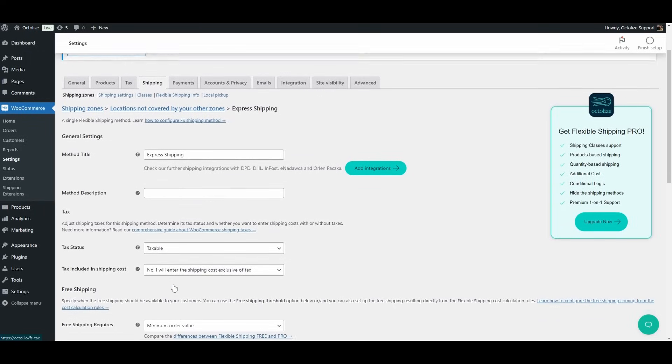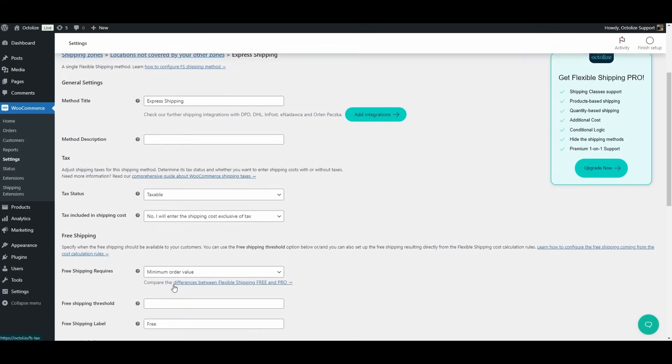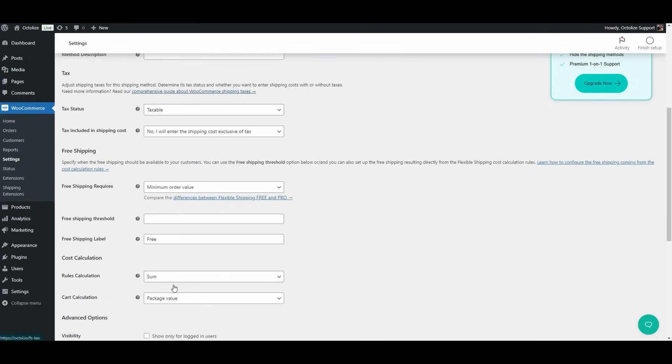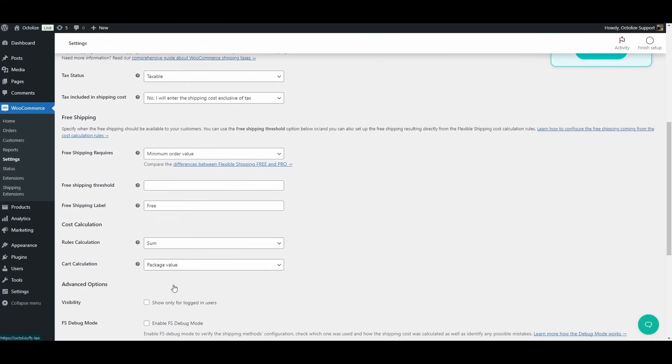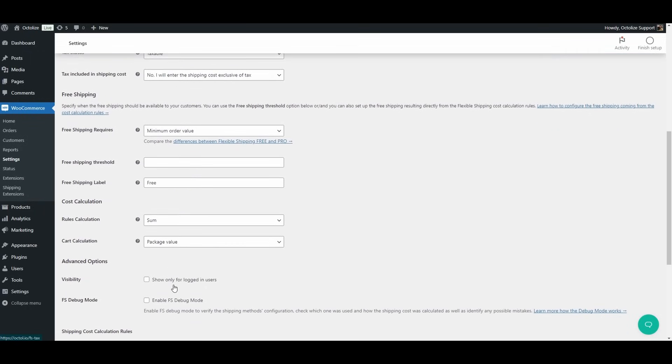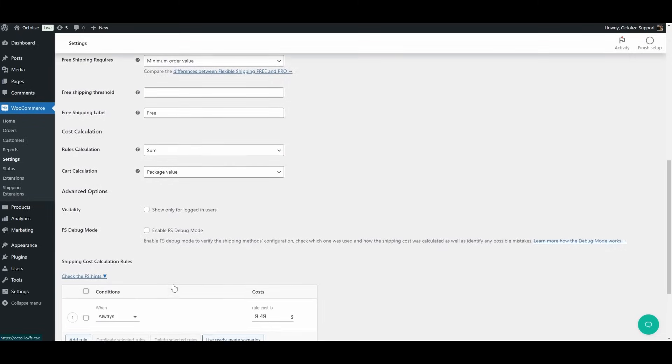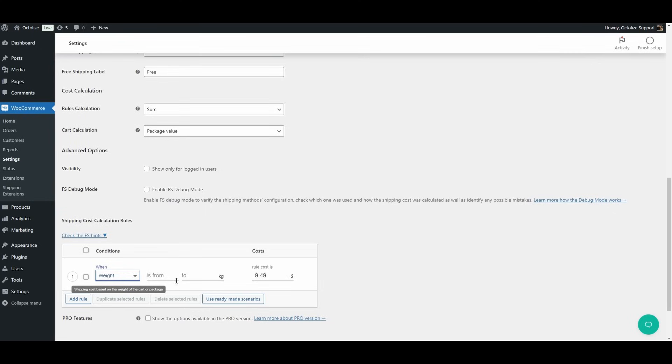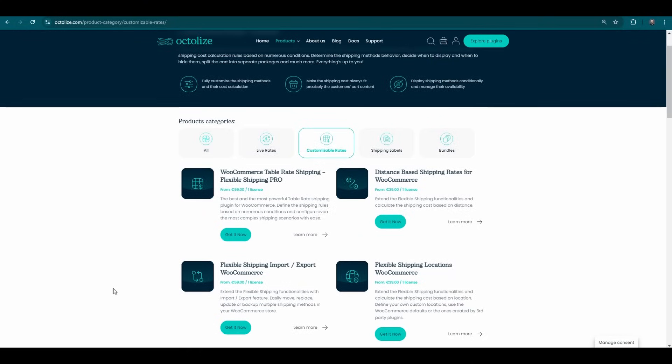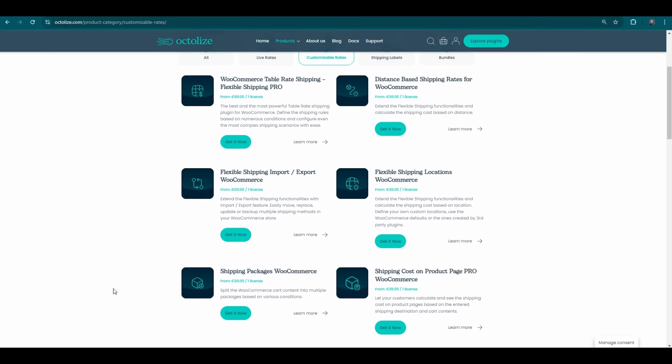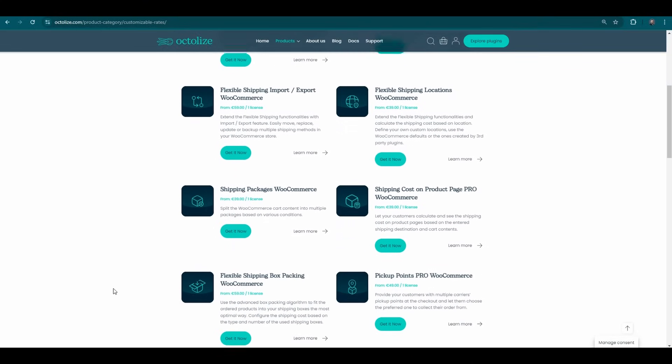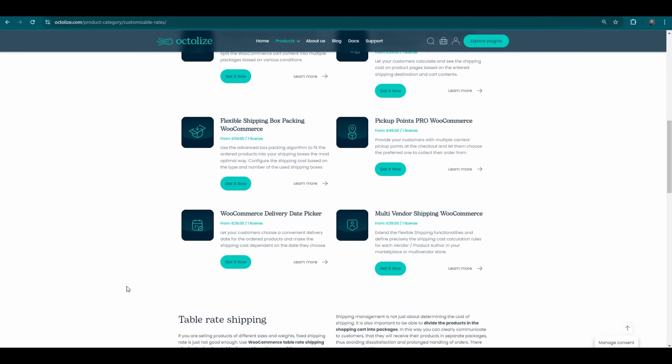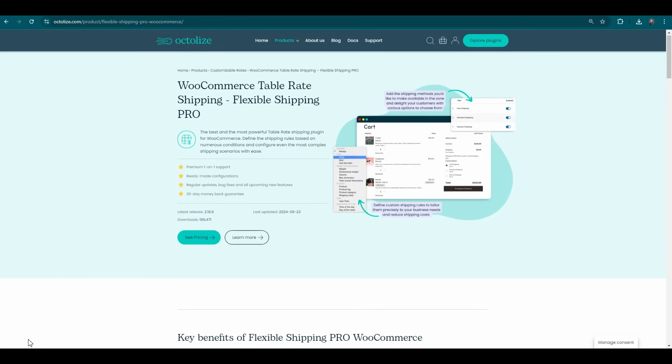Among other things, it allows you to calculate shipping costs based on weight and cart totals. Despite being free, it provides robust options for configuring flexible shipping rules tailored to your business needs. In addition, the functionality of the free plugin can be extended with add-ons, which can be found in the product section under the configurable rates tab.